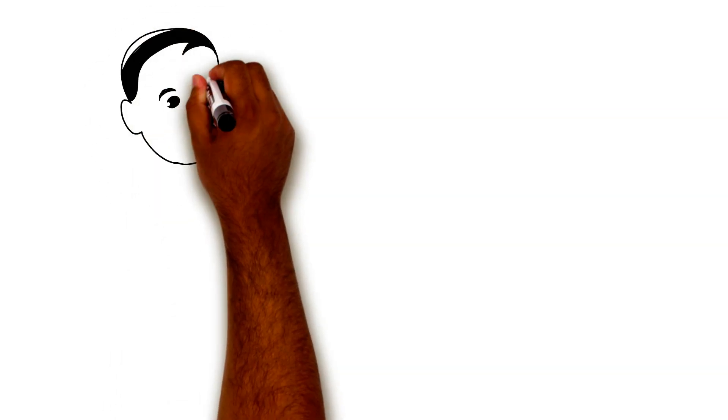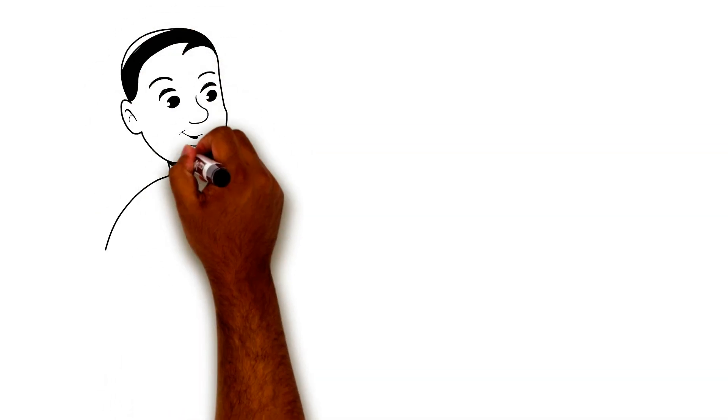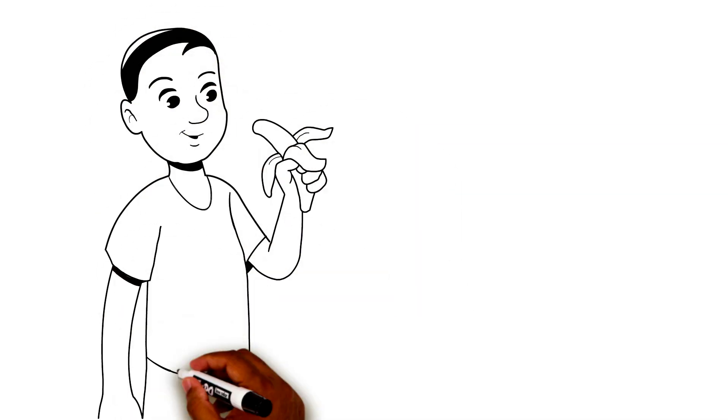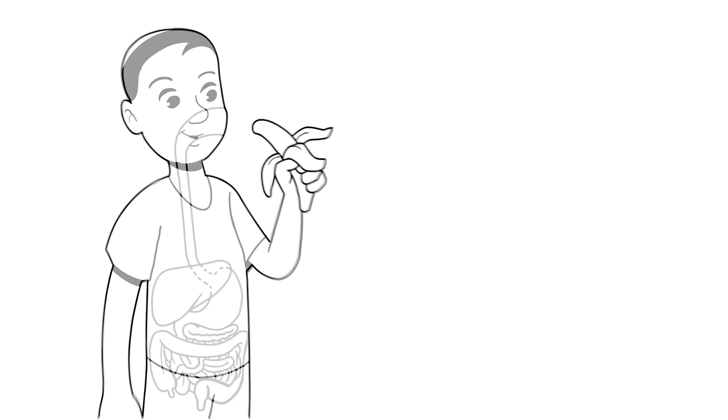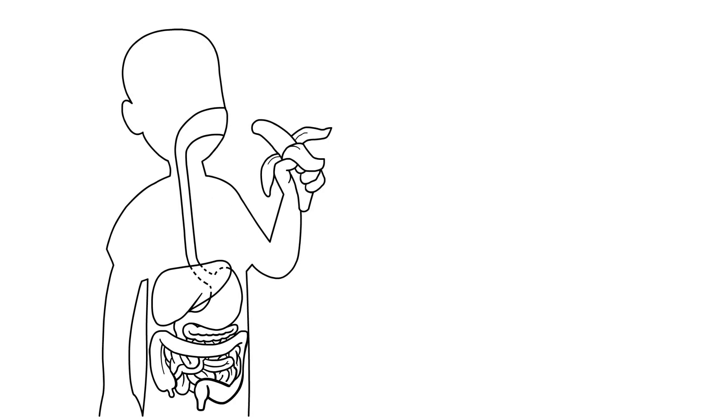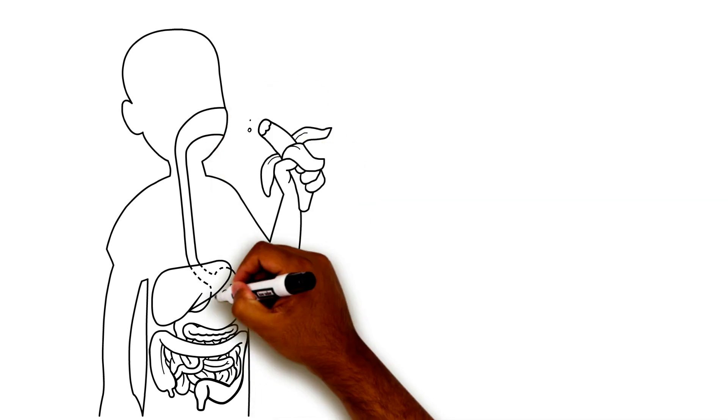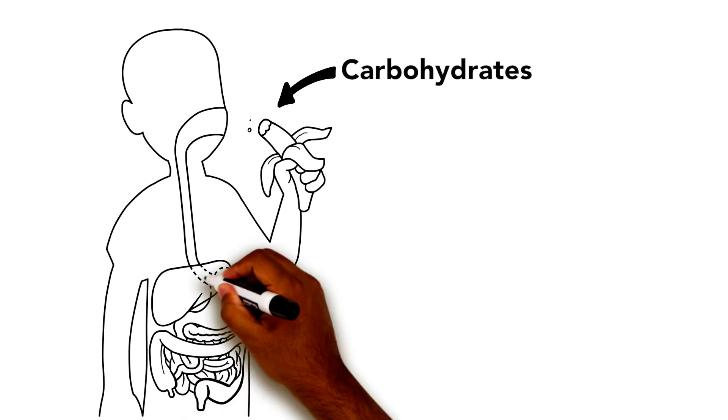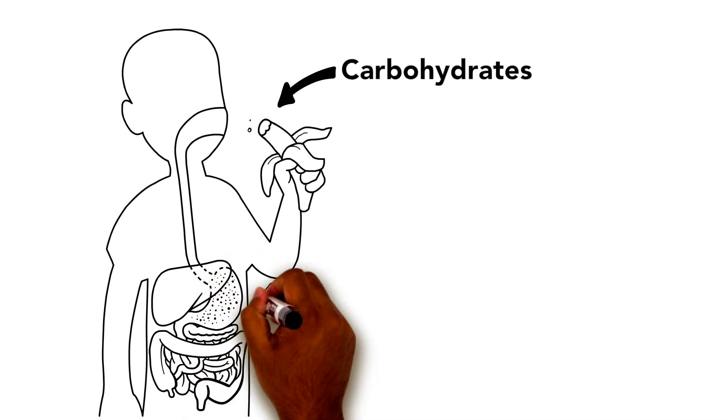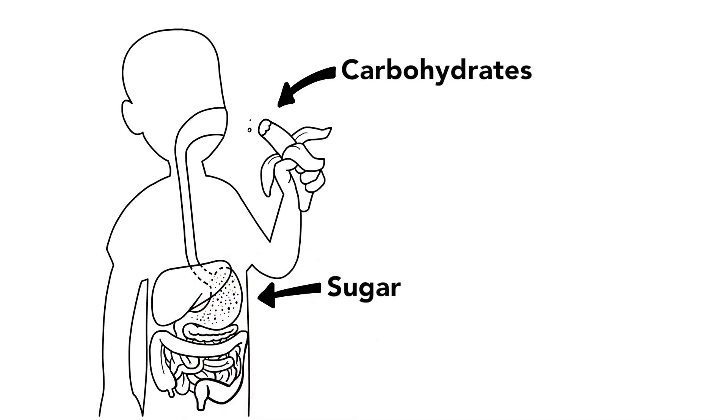To understand exactly what this means, let's take a look at what happens when we eat food. We eat food to get energy for our body. Most energy comes from carbohydrates in our food. When we eat carbohydrates, our body's digestive system breaks it down into sugar.